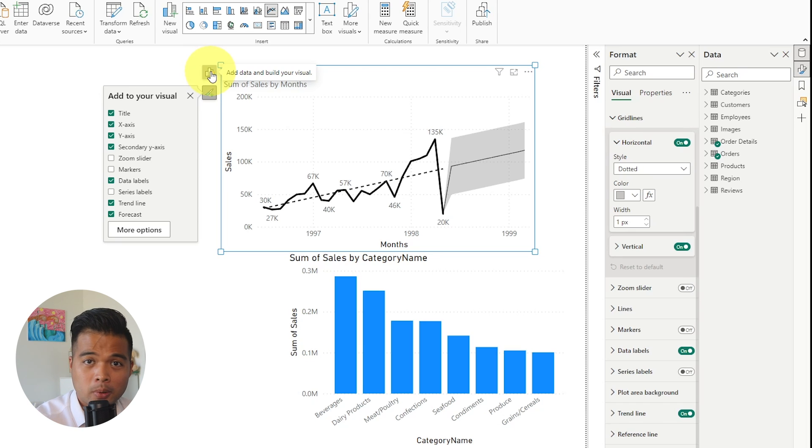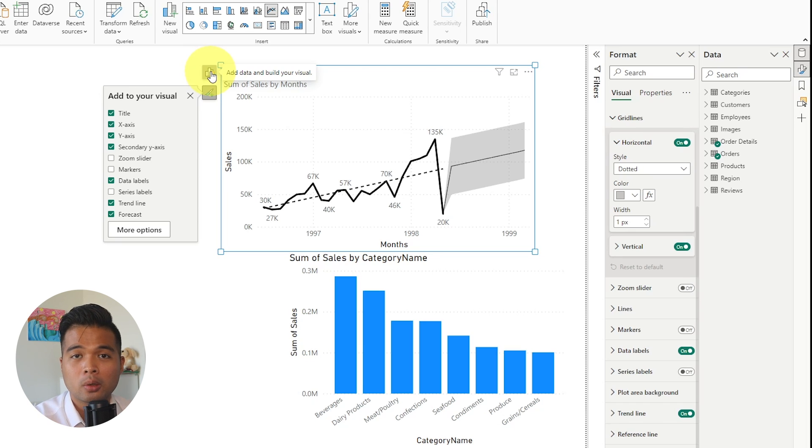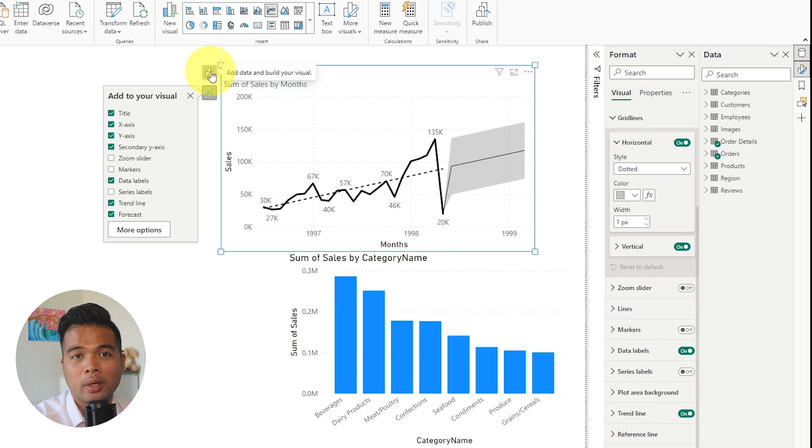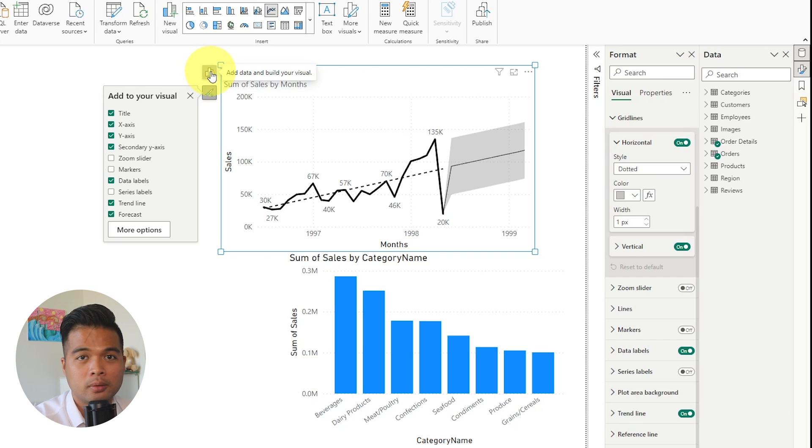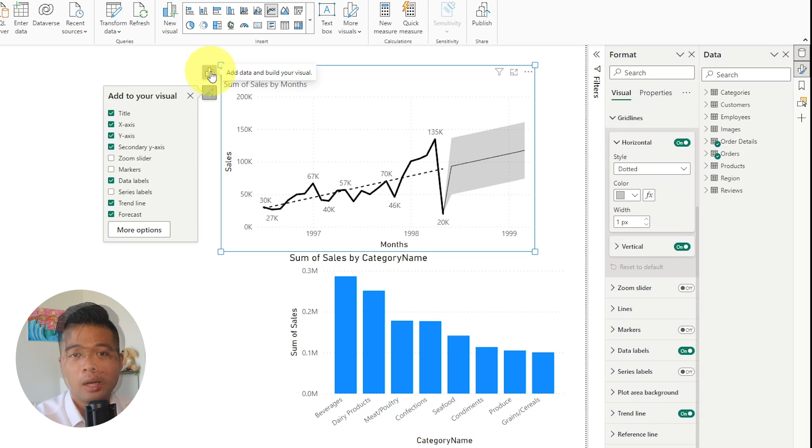Turning on this preview feature changes the way that you work with the panes in Power BI Desktop, though, and in quite a significant way. And it took me a couple of days or even weeks to get used to it.